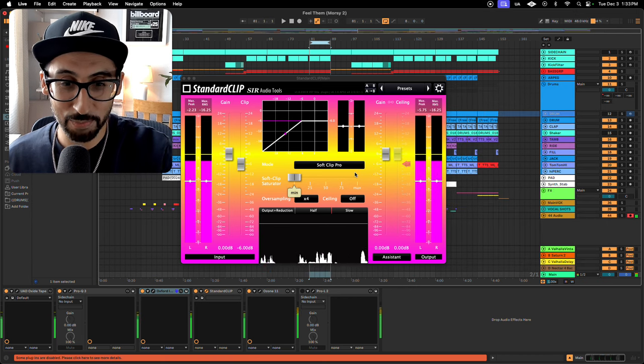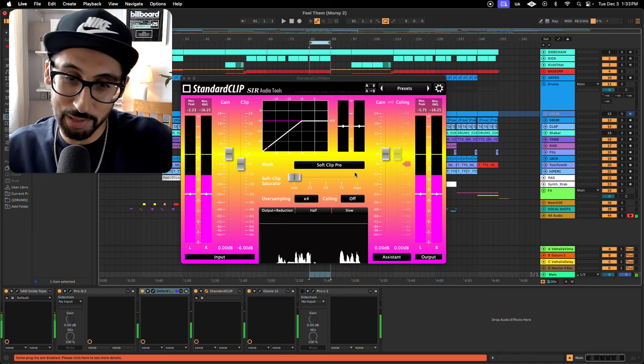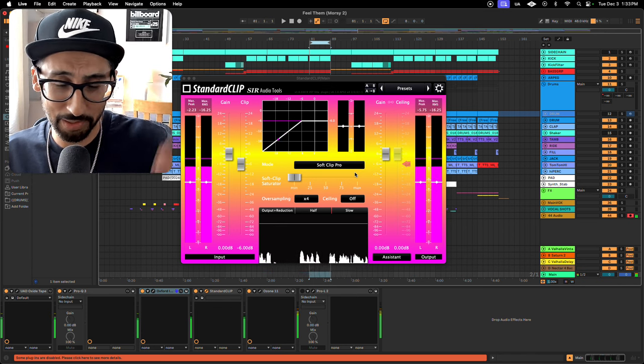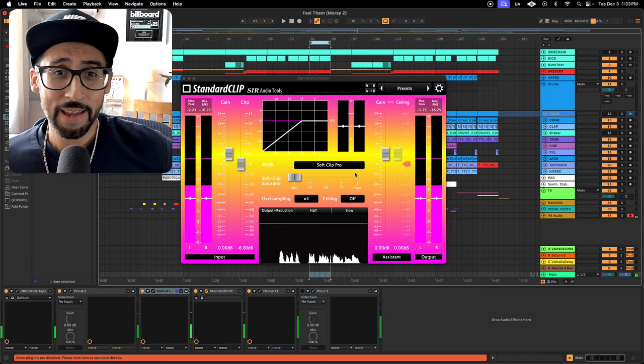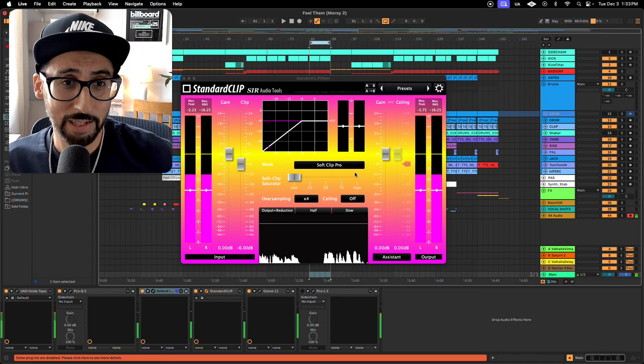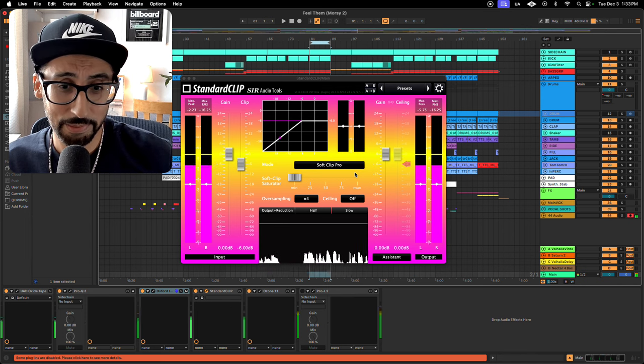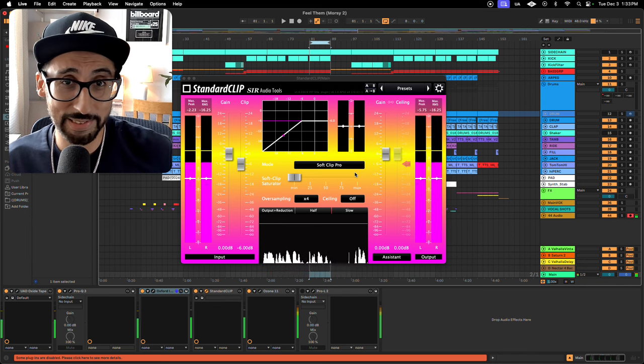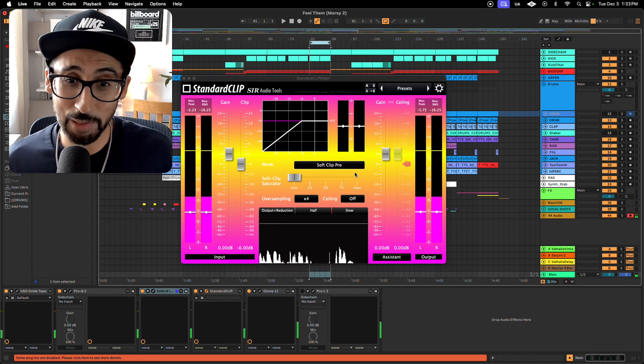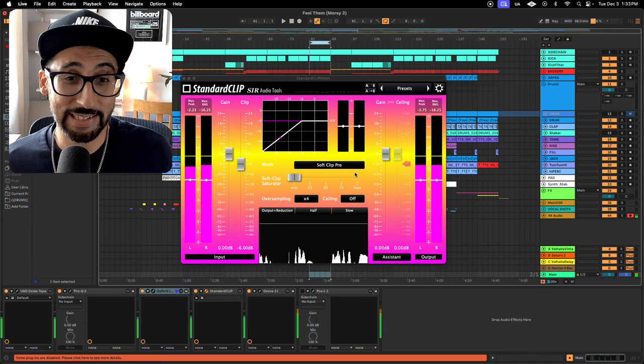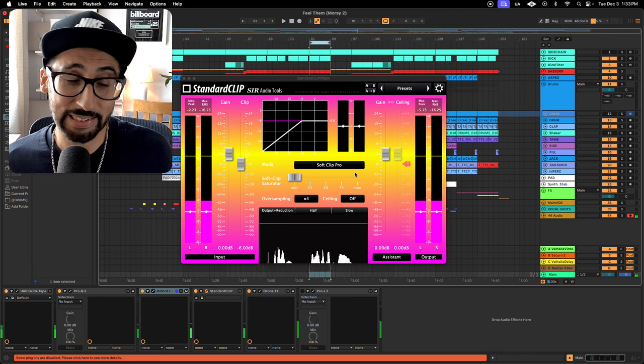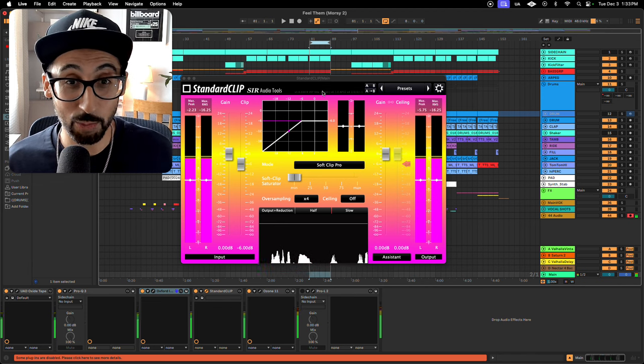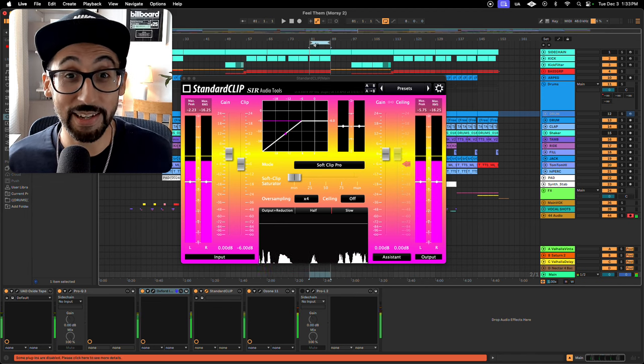So it's as simple as that. I saved myself pretty much $250 or $200. And I'm completely satisfied with sticking with Standard Clip. Hope that helps. It was a little quick tip. And yeah. Matter of fact, while we're at it,